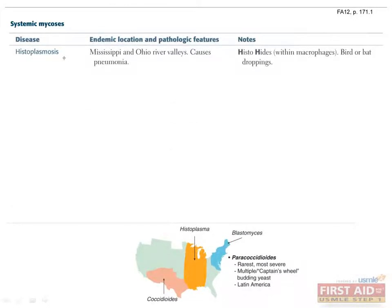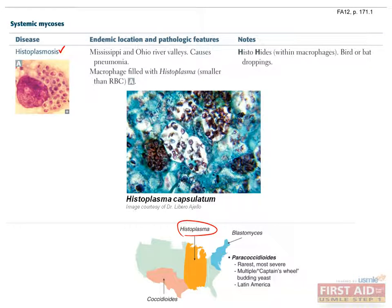Now let's start with histoplasma. This fungus is endemic to the states bordering the Ohio River Valley and Mississippi River. Histoplasma is found in bird and bat droppings, so you might suspect histoplasmosis in cave explorers who are frequently exposed to bat droppings. Macrophages will phagocytose histoplasma spores, so you can diagnose this fungal infection on biopsy if you see budding yeast found within macrophages, as shown in this picture.